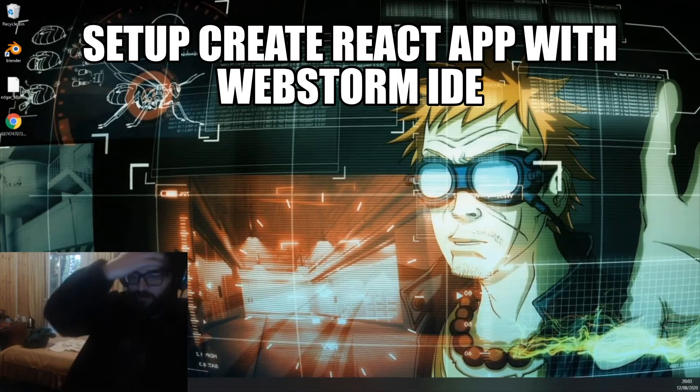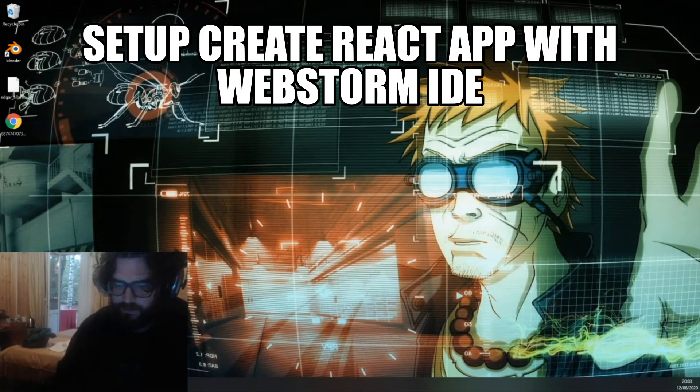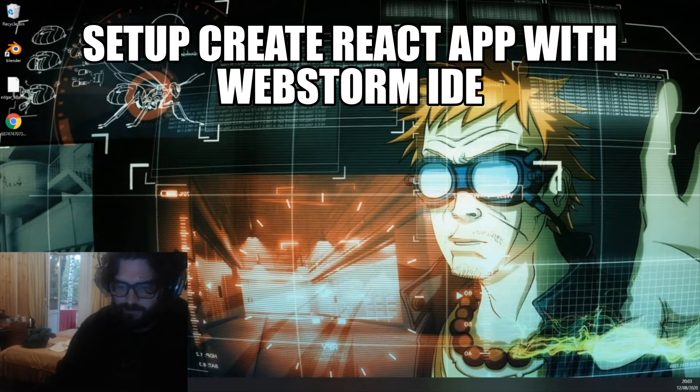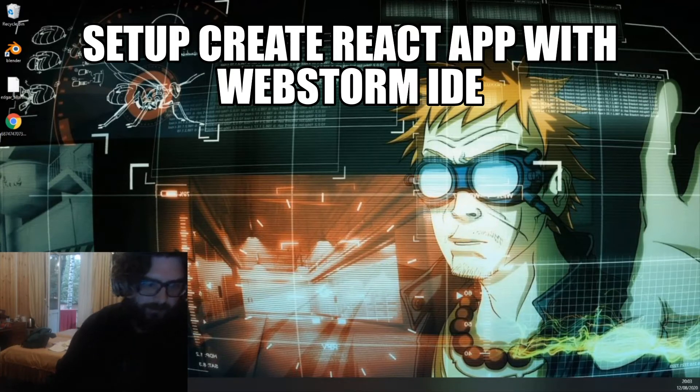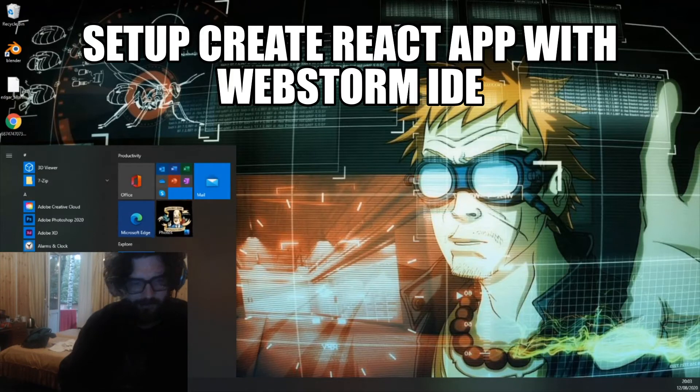Hello, I'm OI Nerd and in this hopefully short tutorial today I'm going to be quickly going over how to create a simple Create React app with WebStorm IDE.